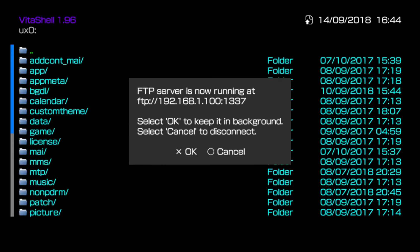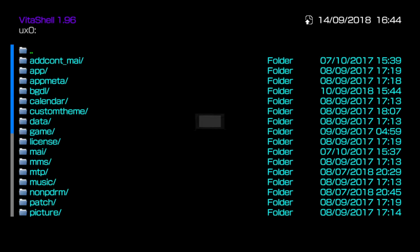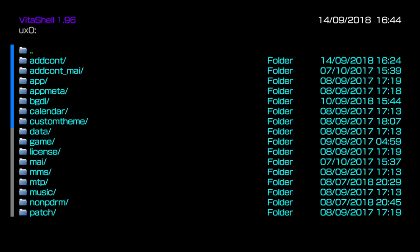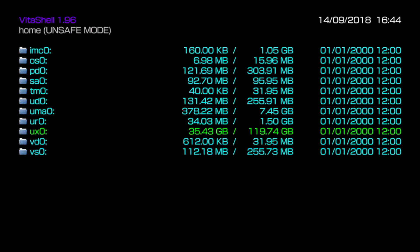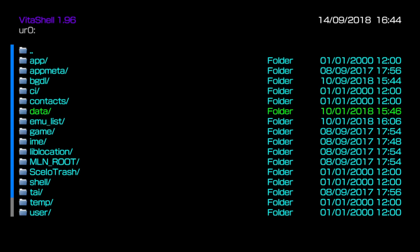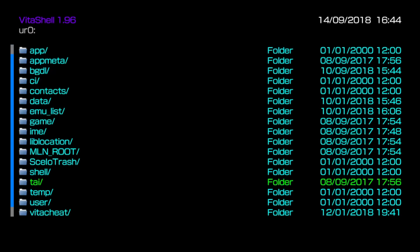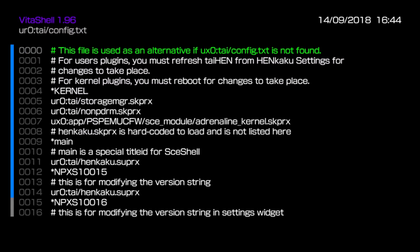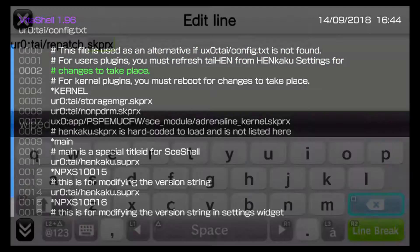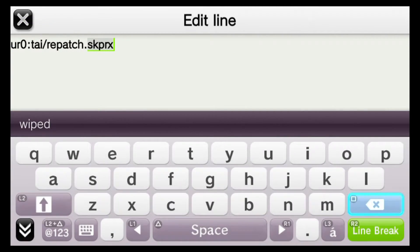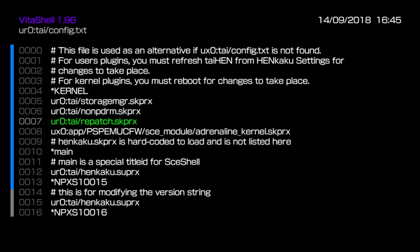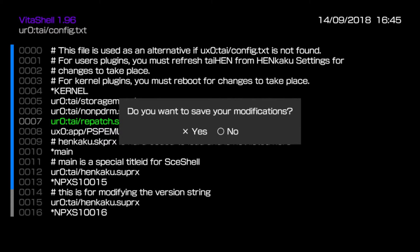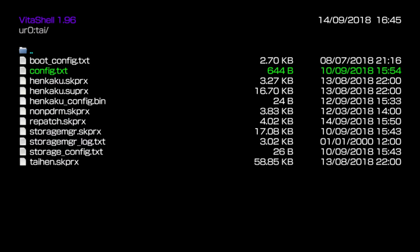Okay, so back on the Vita, we'll push circle to close the connection. Now the next thing we need to do is browse to your plugins folder. So for me, that's UR0 tie. Now in here, we can see the repatch file that we sent across. We'll also need to open up the config.txt. And under the kernel line, you're going to need to add this line to have the repatch file added as well. And once you've added this line, push circle and save your changes to the file. And so now we have repatch installed correctly. We'll also need to reboot the system for the changes to your plugins to be made. But just before we do that, I'm going to go ahead and demonstrate what we're doing with this video.